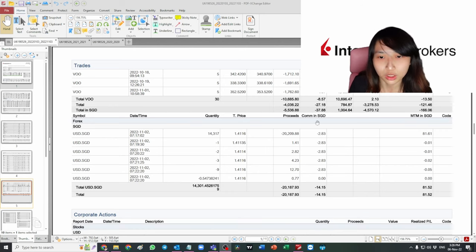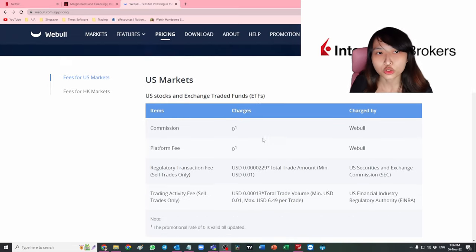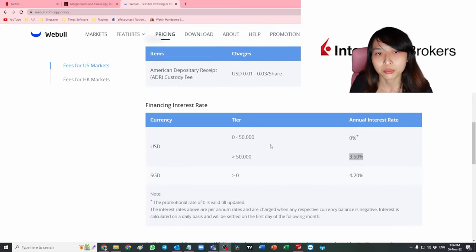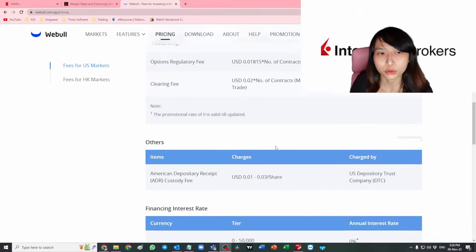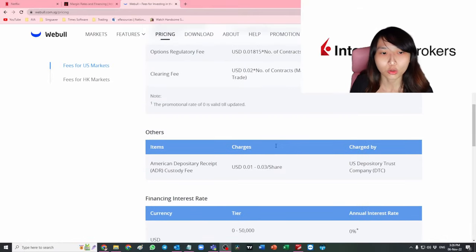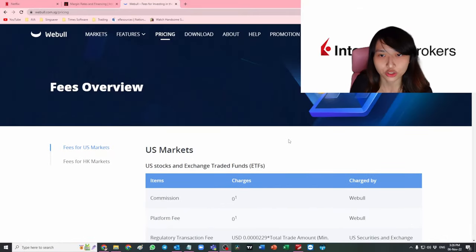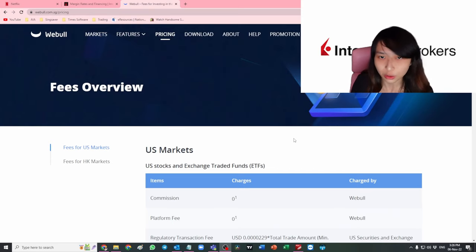Whereas if you're using Webull, you just get a lousier exchange rate but they don't charge any fees for that. Depending on which is more suitable for you, you can see there's no fees for doing currency exchange. Even if you do a small amount of exchange, it's just at a lousier rate with no fees charged by them.